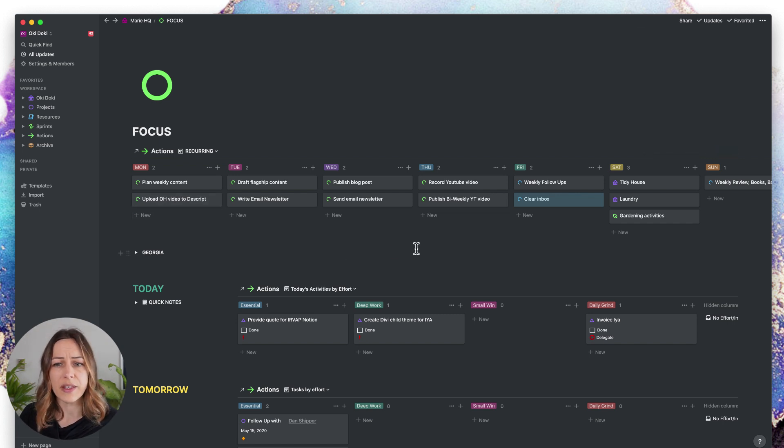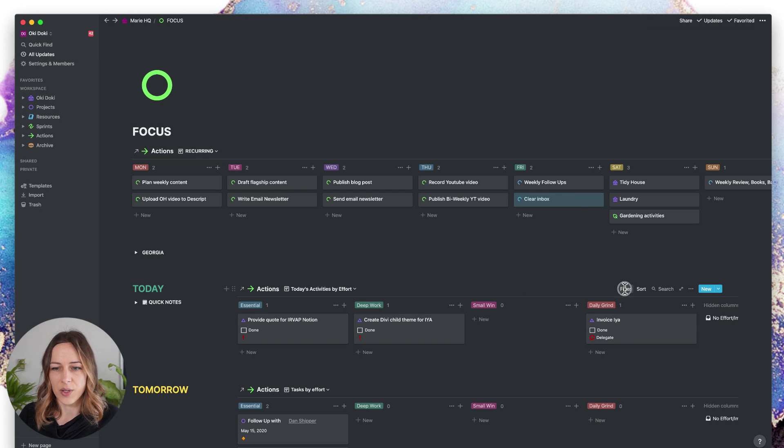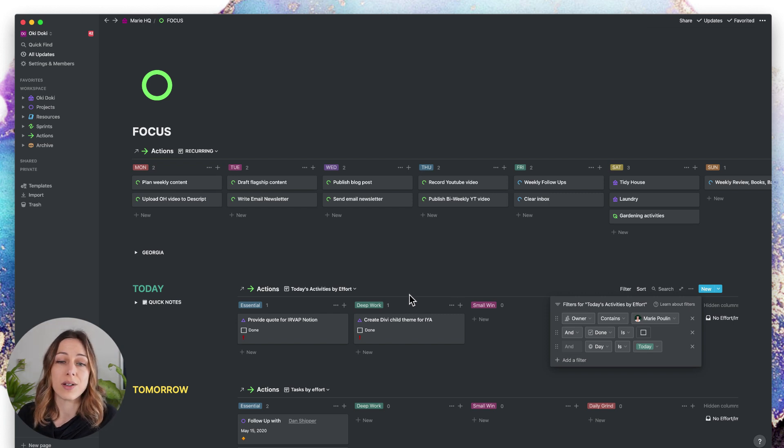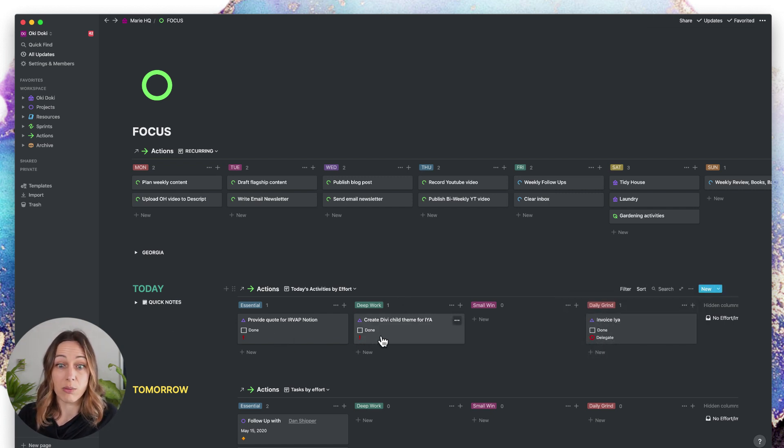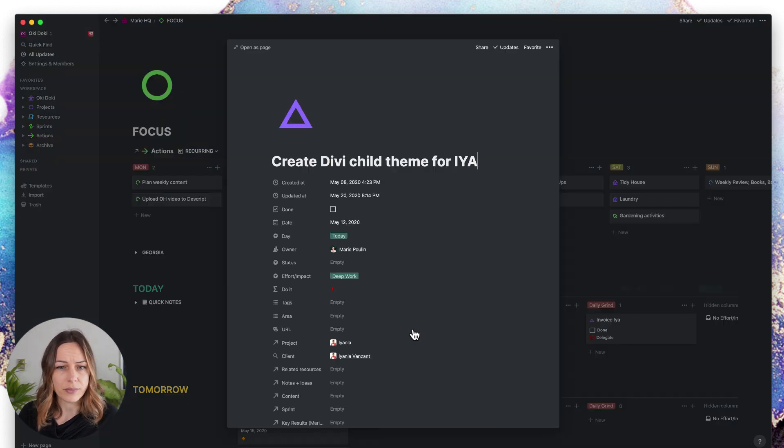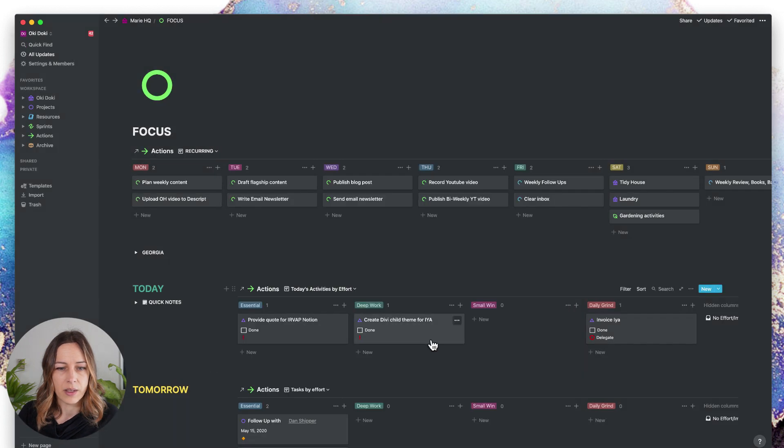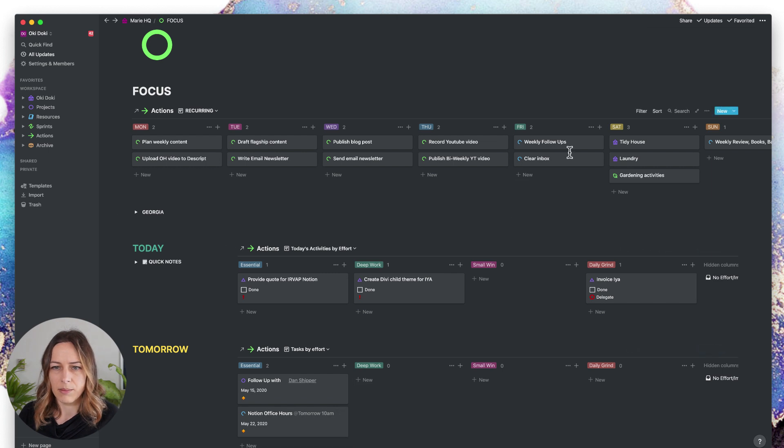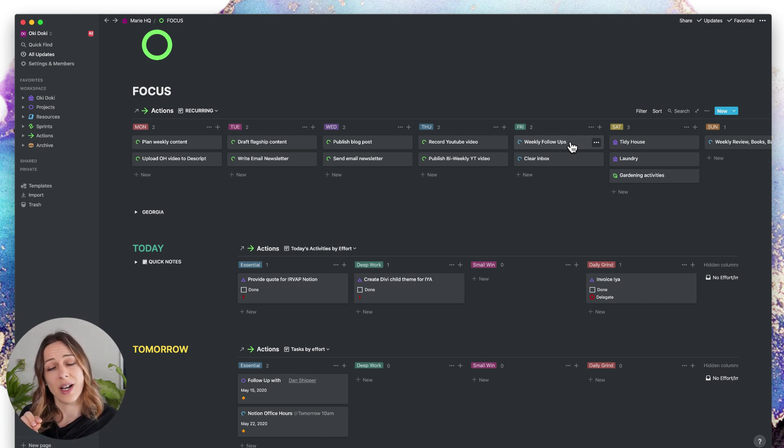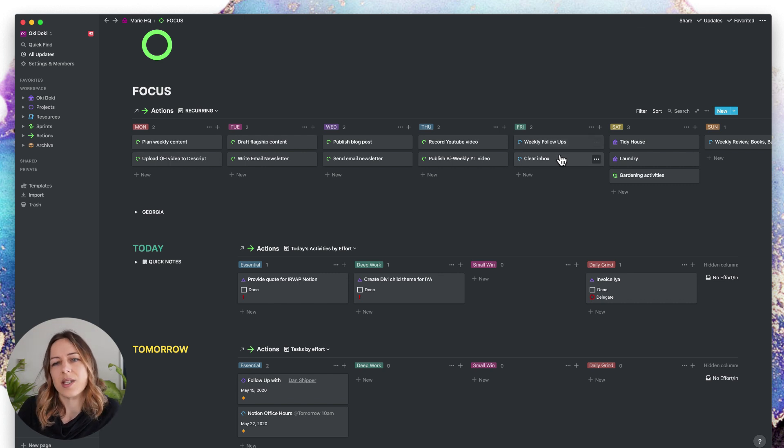The rest of my tasks, I like to view by that impact and energy level. I've got today's activities by effort, and these are filtered by day is today. I don't generally use due dates unless there is actually a consequence to things not being done by a certain date. I've got weekly follow-ups and inside of that I can just add in-line tasks and to-do items just to kind of mention who my follow-ups are without having to create a new task for every single follow-up.